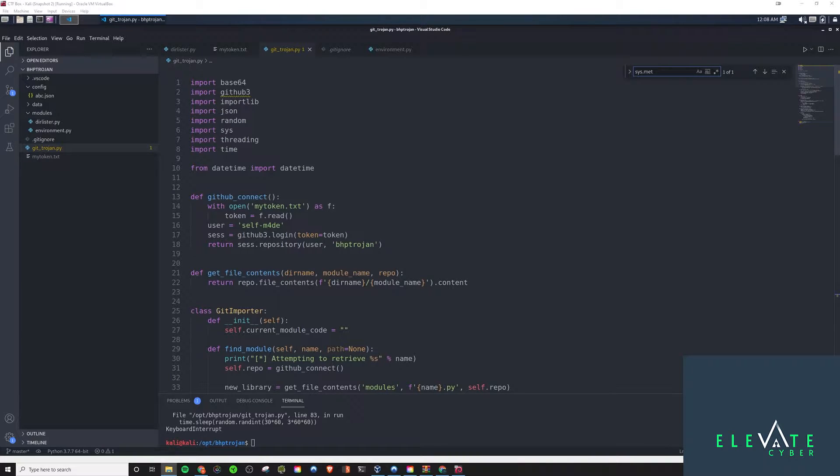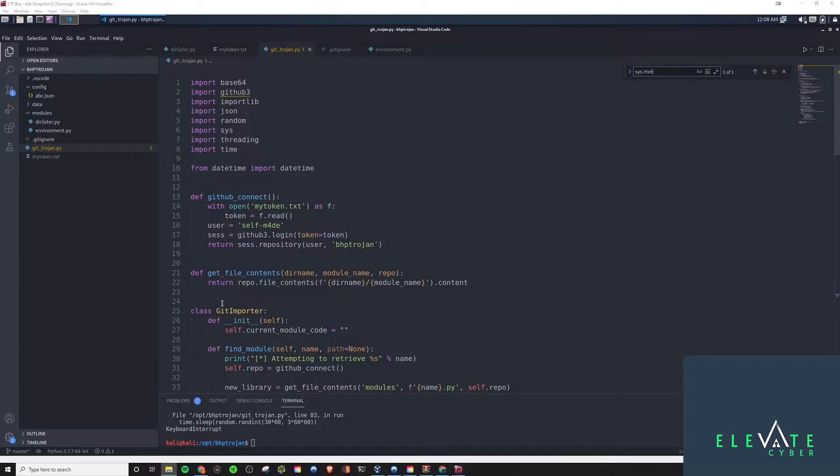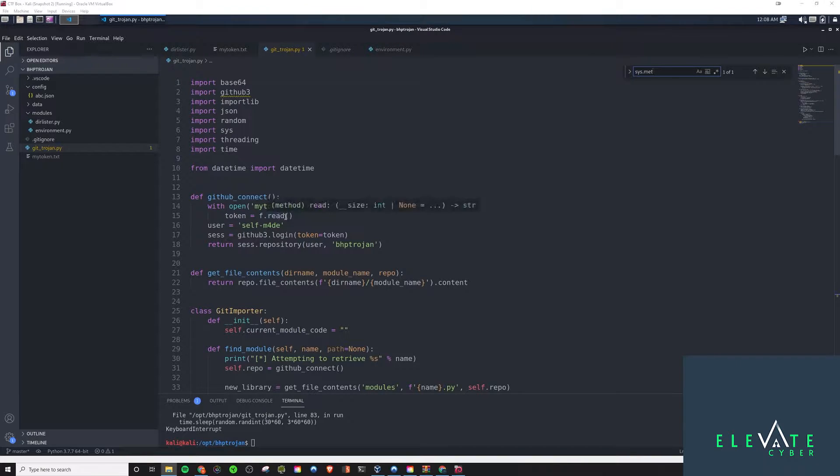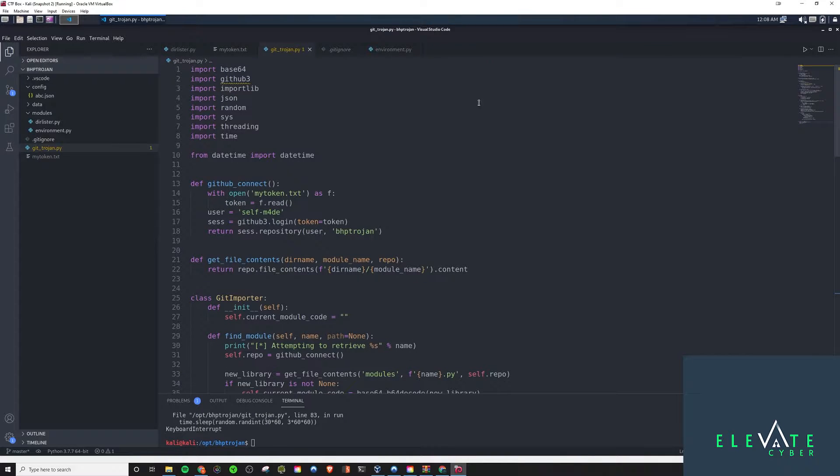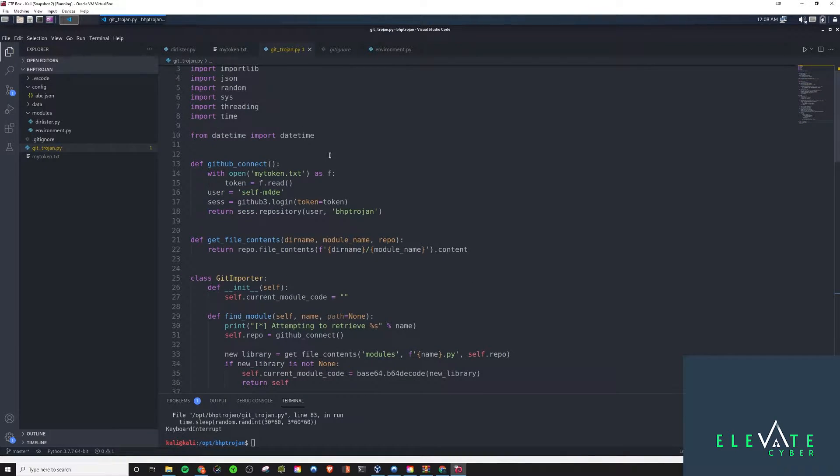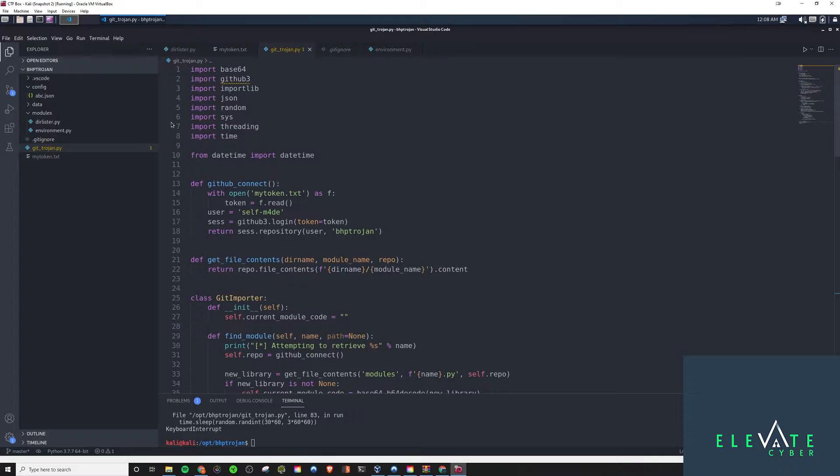Alright, welcome back to another episode of Black Hat Python. In this one, we will be finishing out the Trojan that we were making back last week, and it's been a while,